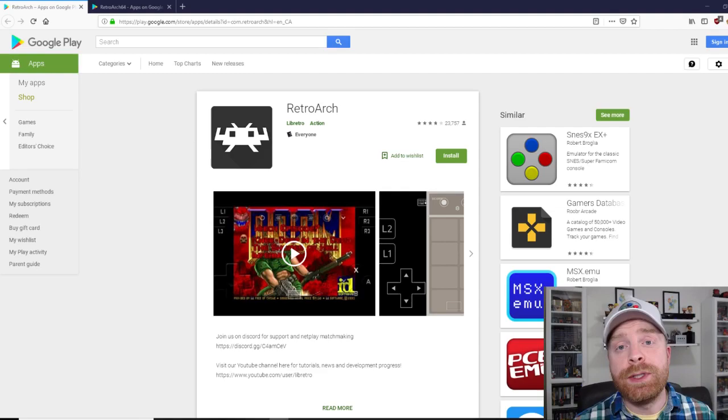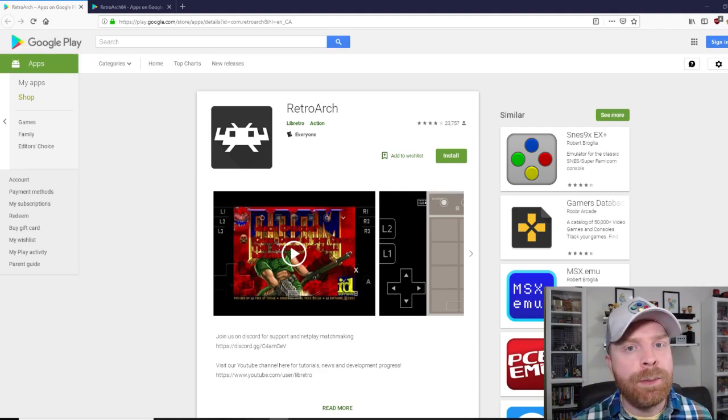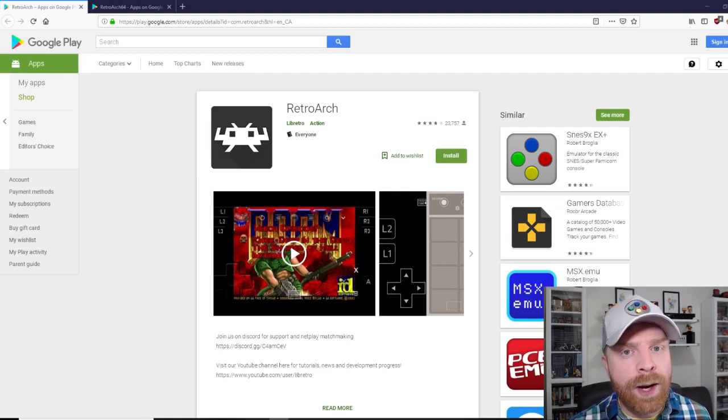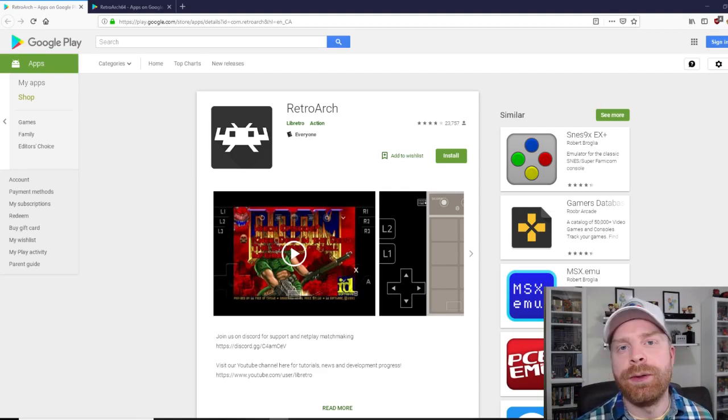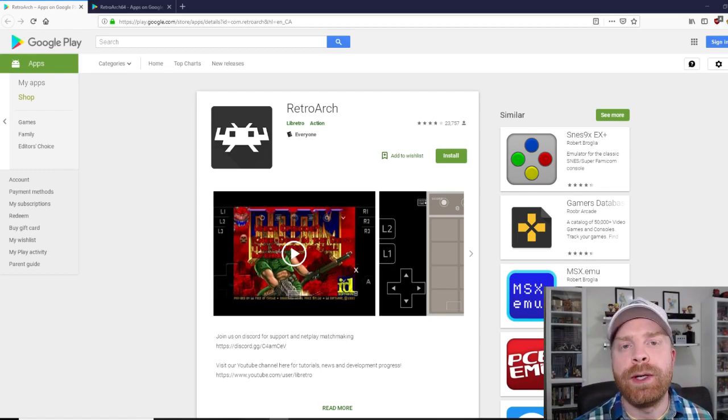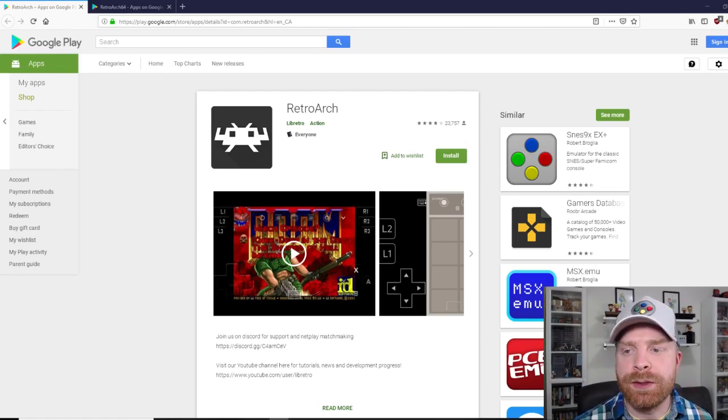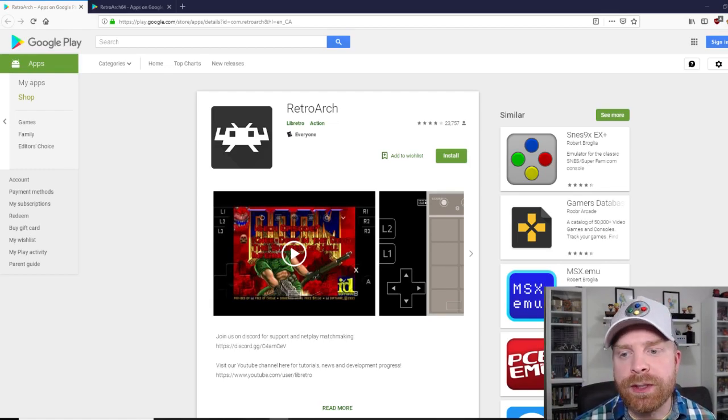It's pretty much a one-stop shop for all of your emulation needs. It'll emulate a bunch of different systems and a bunch of different ways to emulate each system as well. There are tons of configuration options. There's a lot you can do with this app.